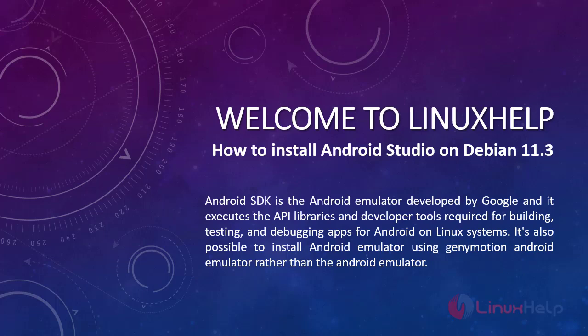Welcome to Linux Help. Today we are going to see how to install Android Studio on Debian 11.3. Android SDK is the Android Emulator developed by Google and it executes the API libraries and developer tools required for building, testing, and debugging apps for Android on Linux systems. It is also possible to install Android Emulator using GenyMotion Android Emulator rather than the Android Emulator.